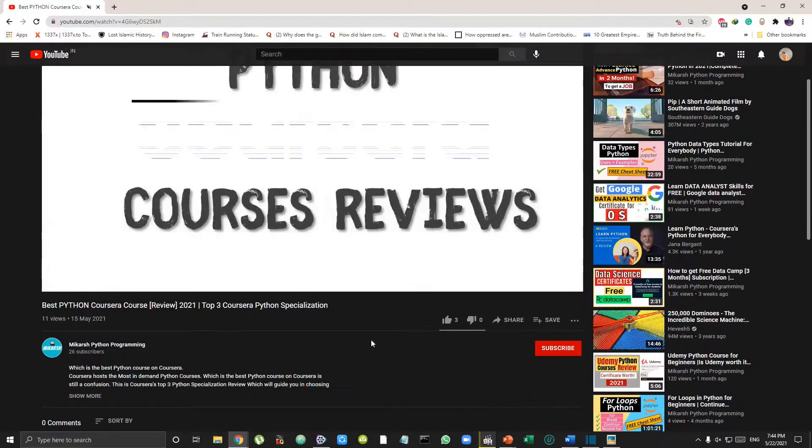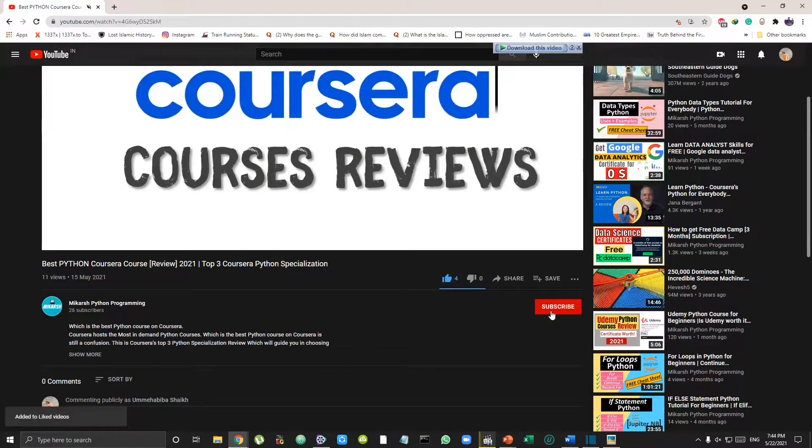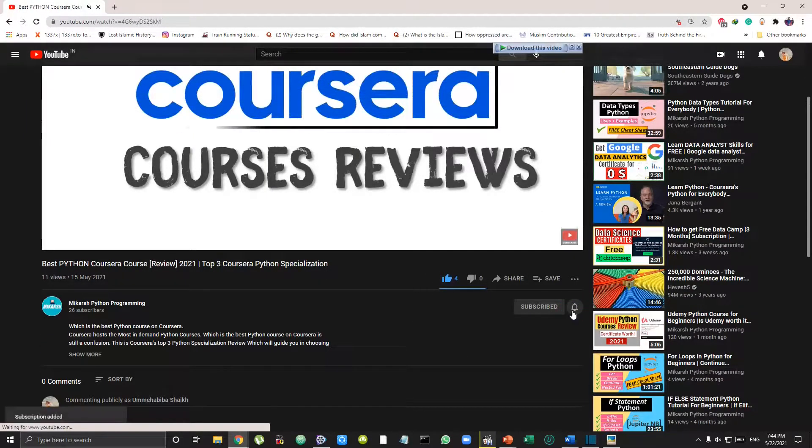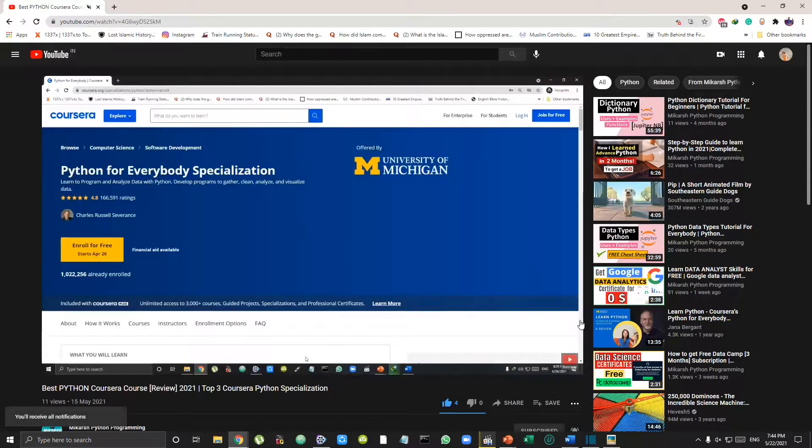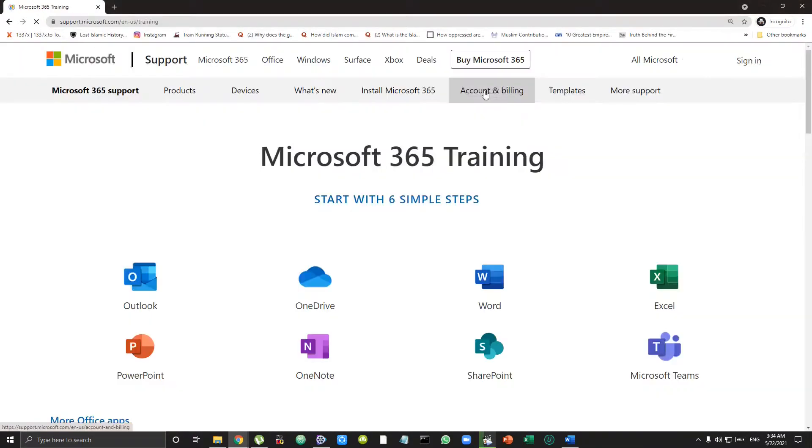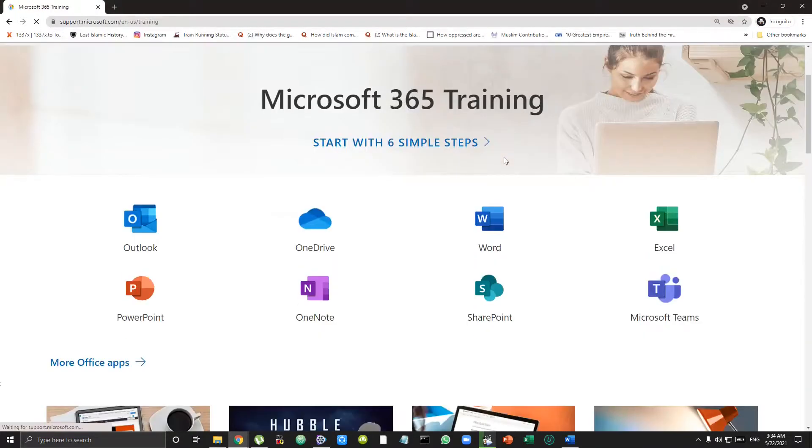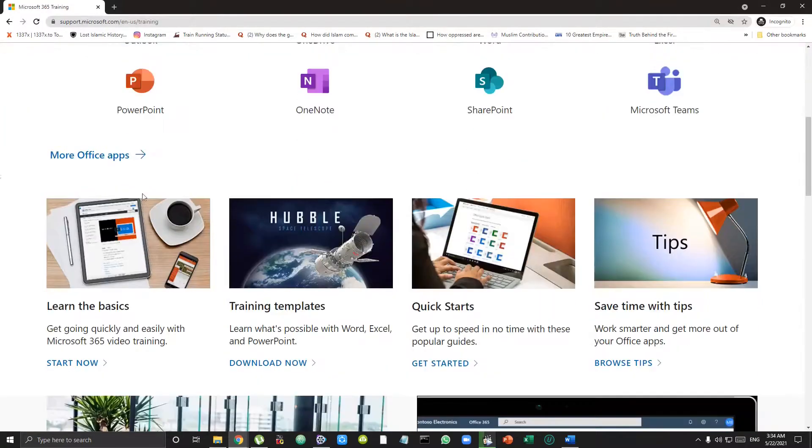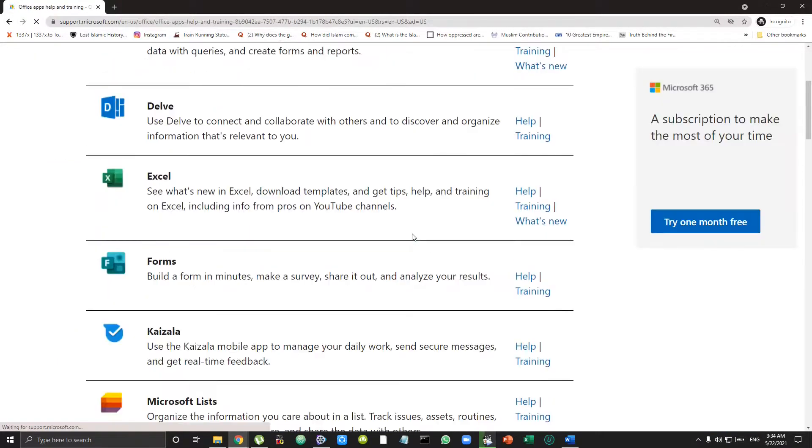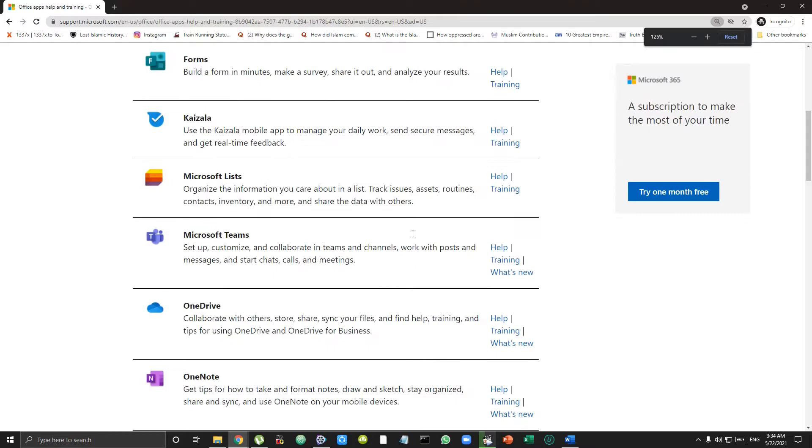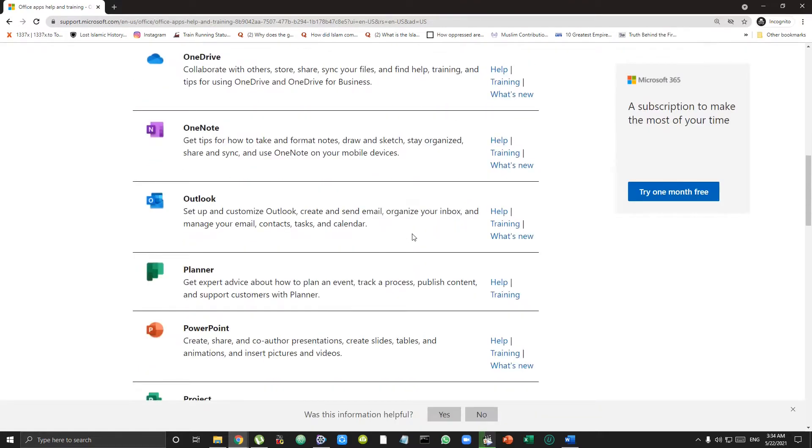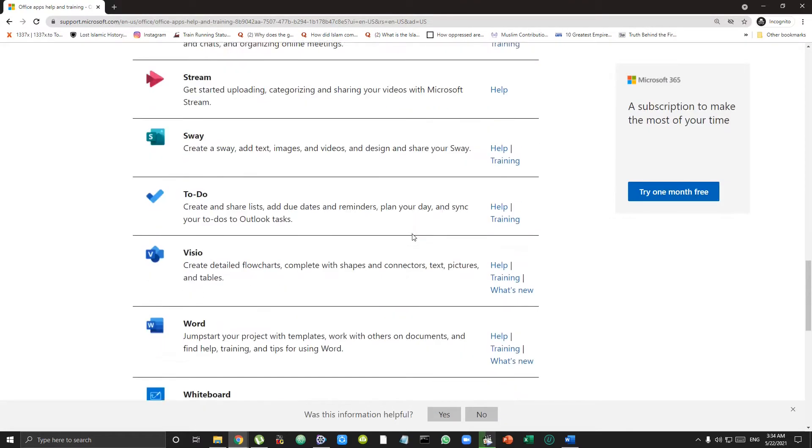So to get this free training, go to the Microsoft site - link to the site is in the description. Here you will see all the Microsoft tools listed one after the other like Excel, Word, PowerPoint. These all are the trainings.